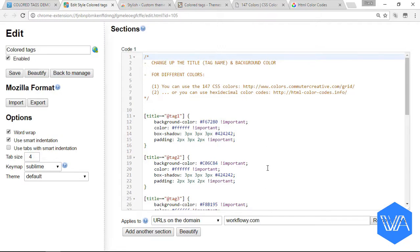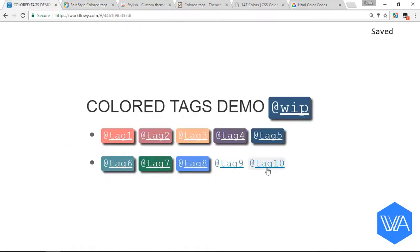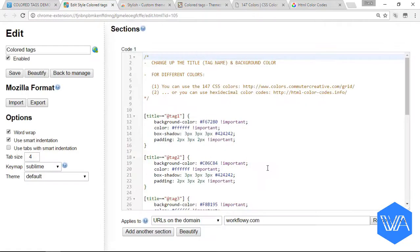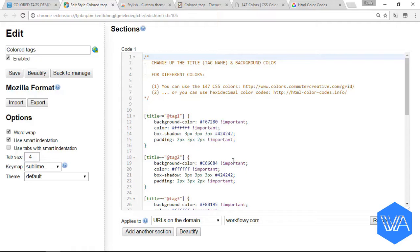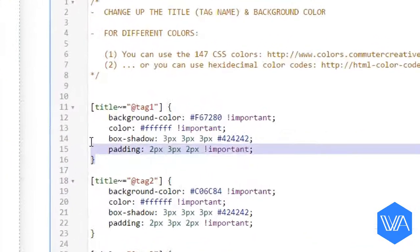Oh, by the way, just jumping back to our Workflowy tab for a second, you'll see that we've got some color going there. So let's explain what's happening here. Let's jump back to our style. Now this may look a little intimidating at first, but actually there's just two little simple steps. I've set up a little bit of code for each tag.